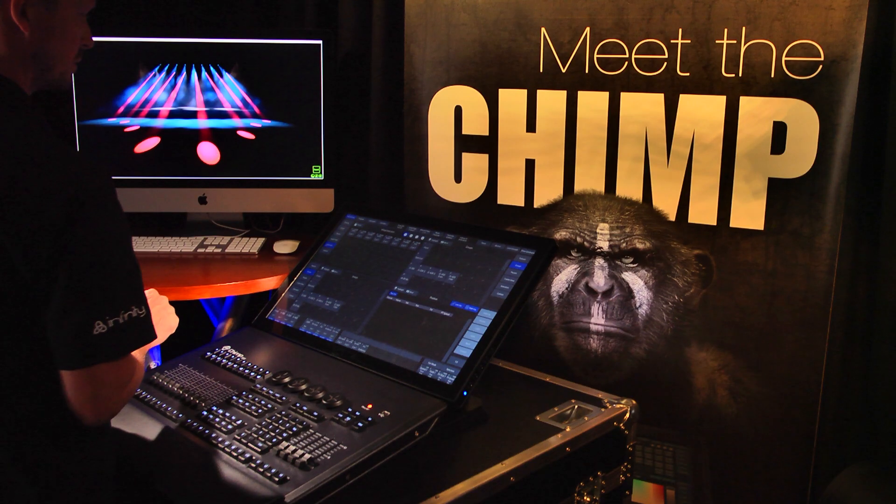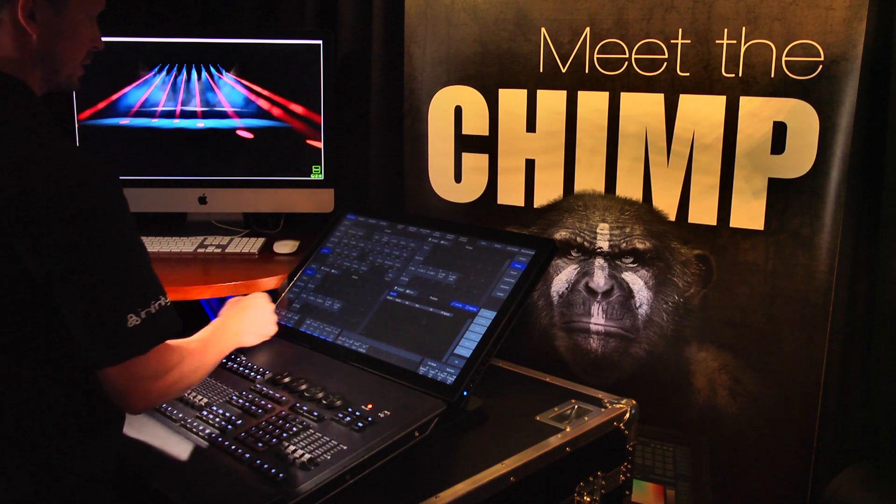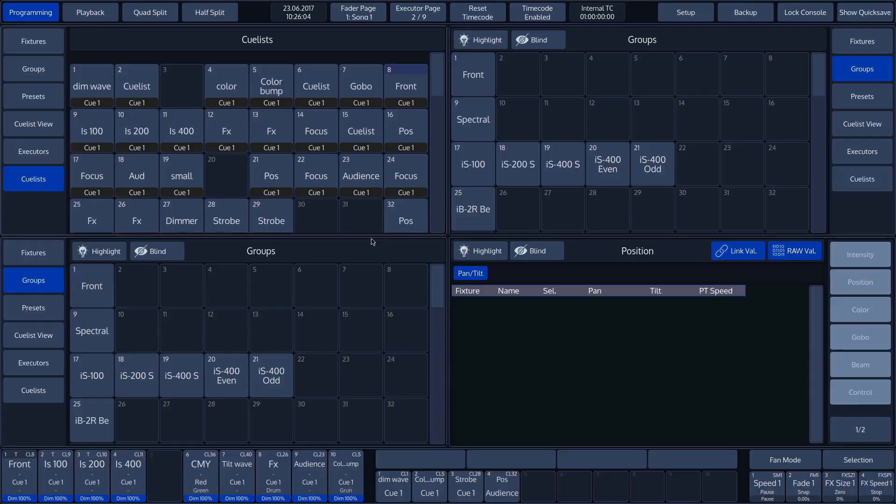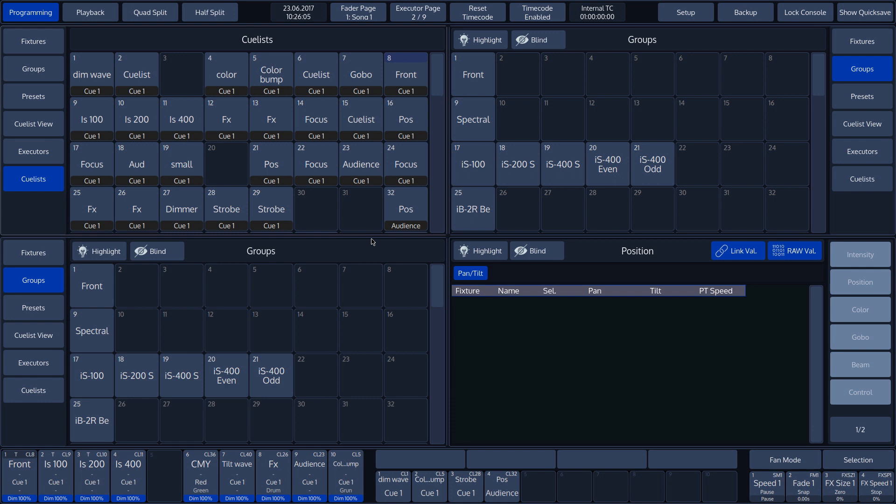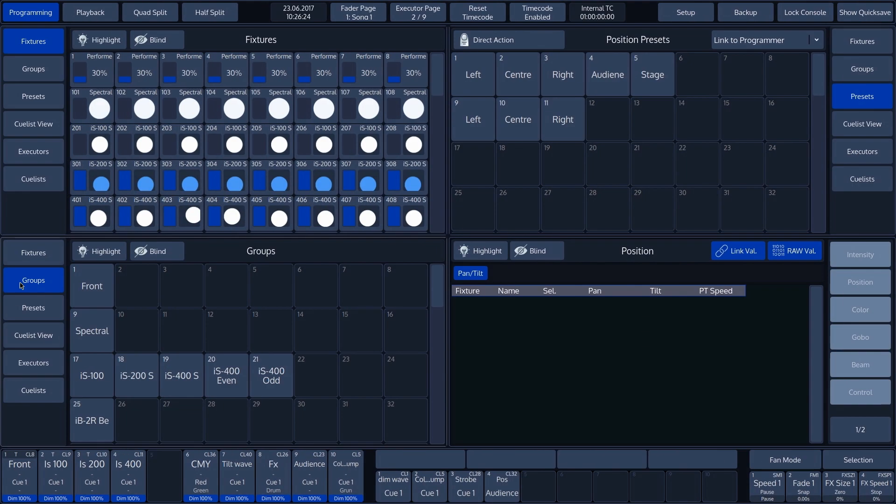The cue lists split widget displays all programmed cues and cue lists for the show.